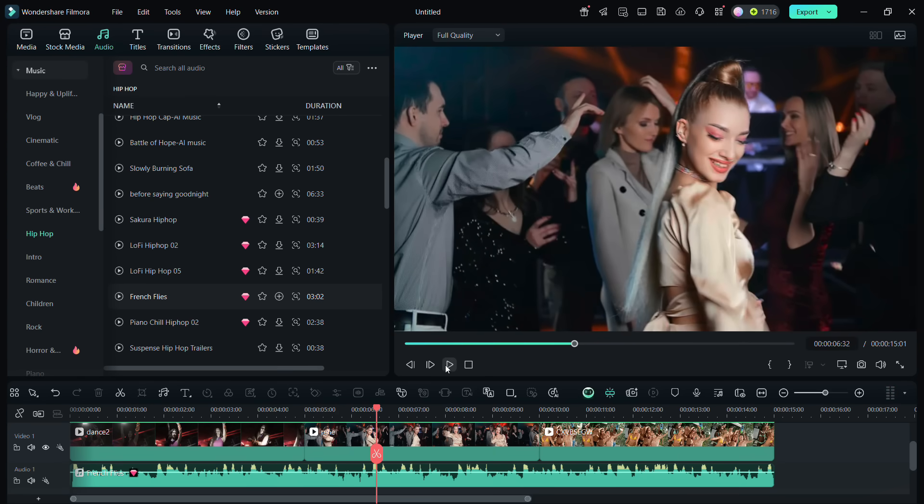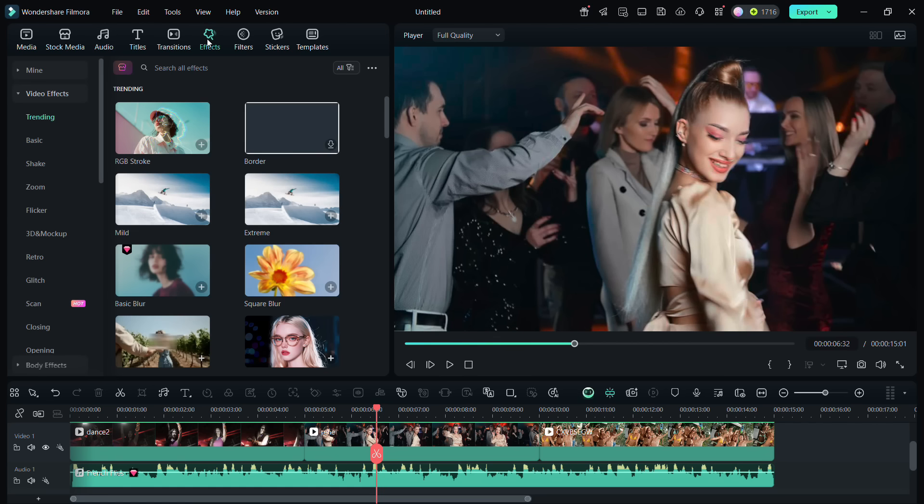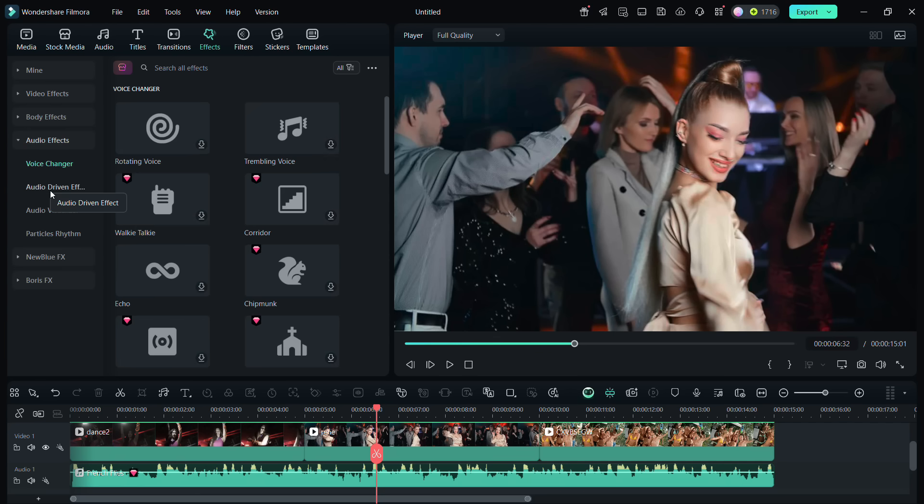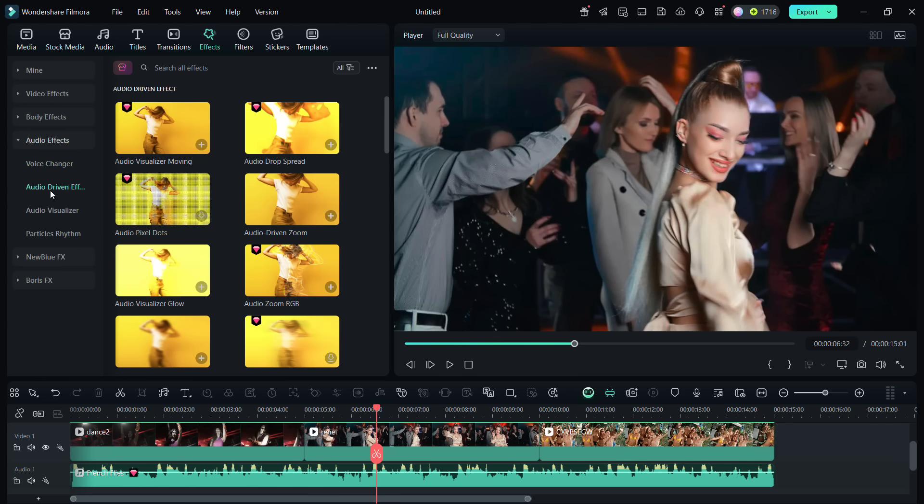This music is great. Now go to the Effects tab, from the categories on the left check Audio Effects, then go to the option Audio Driven Effects. These effects match with the background music. Let me show you.